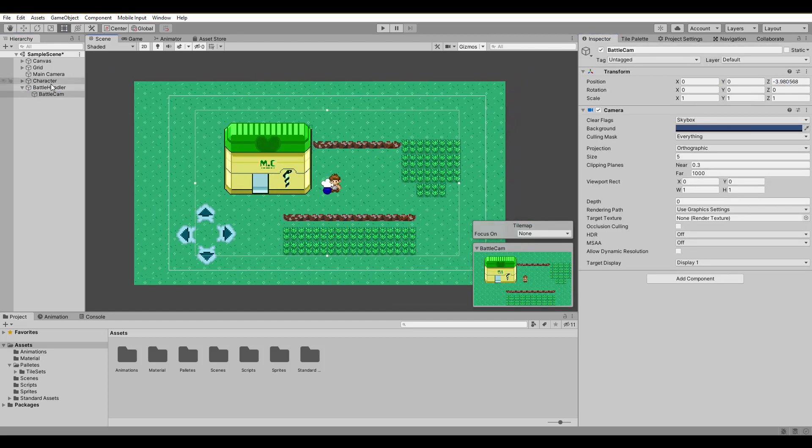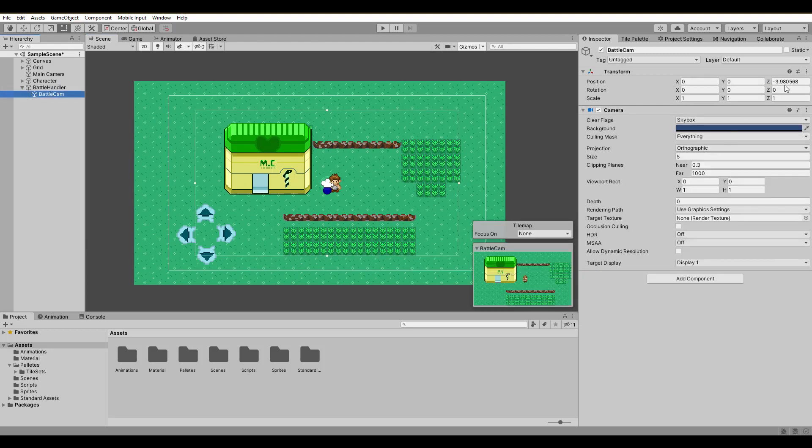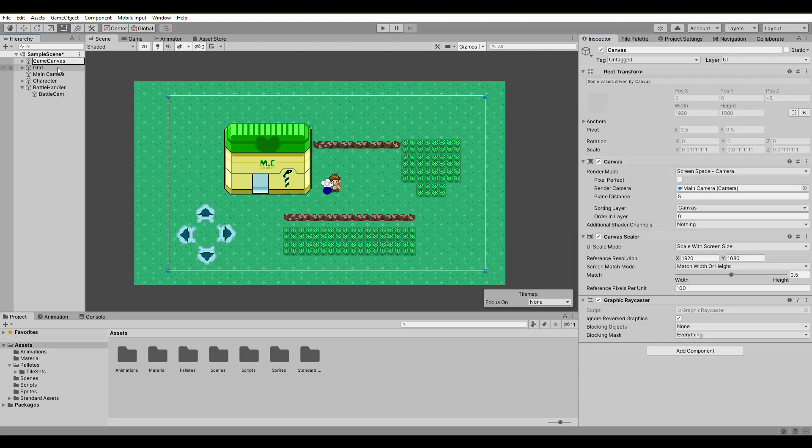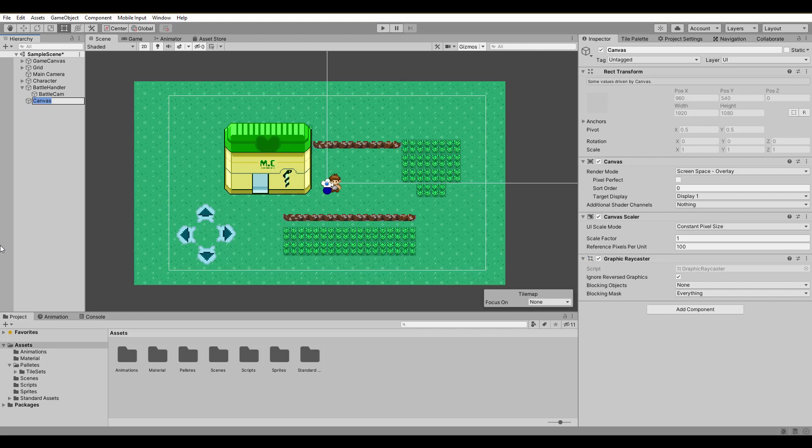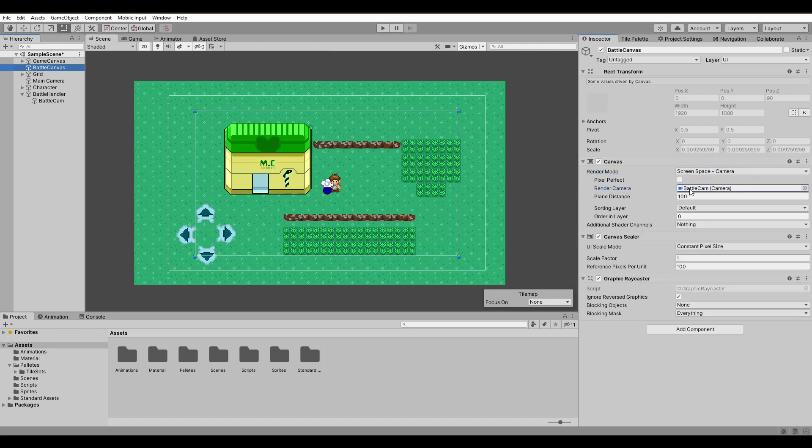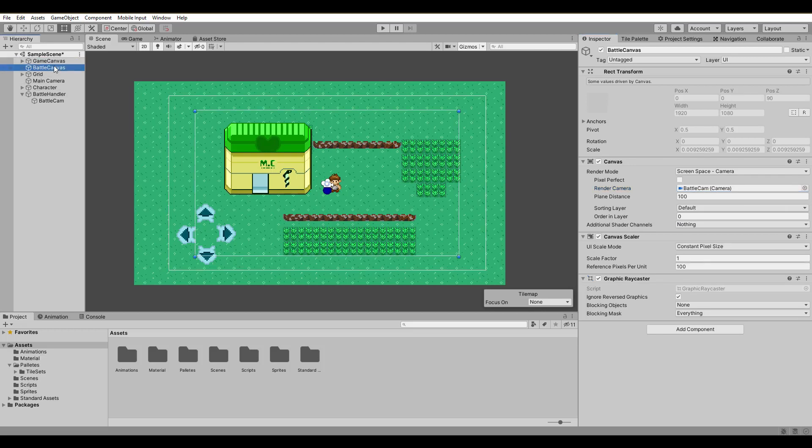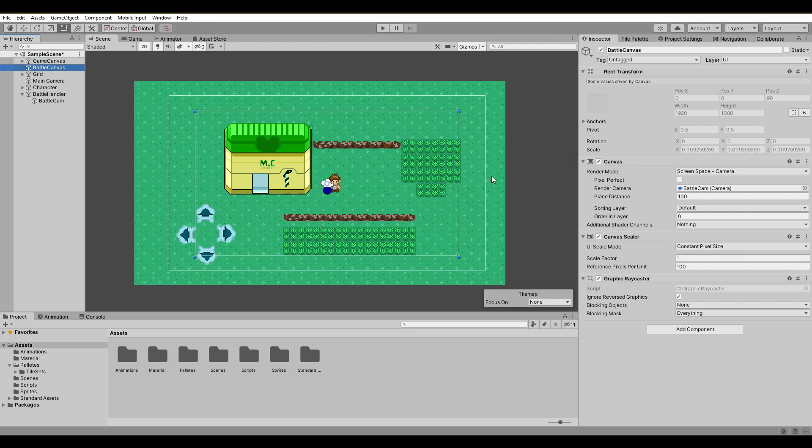All of our fight will happen on a separate canvas that will be visible only to our new battlecam. To make that happen, create a new canvas. Name it battle canvas. First, change the render mode to screen space camera and assign the battlecam to the render camera. Then you can reduce the plane distance to 5 and also change the sorting order to the canvas layer. That way we make sure that everything on this canvas isn't covered by other game elements.